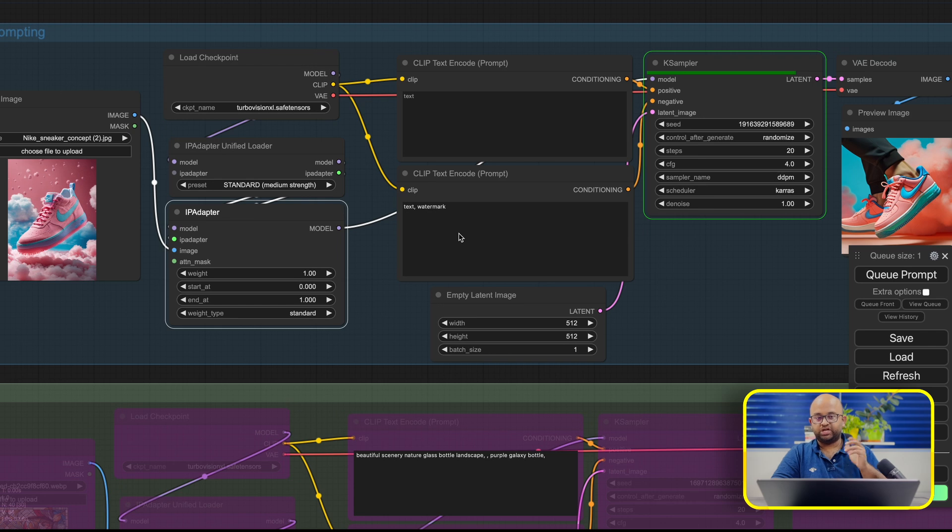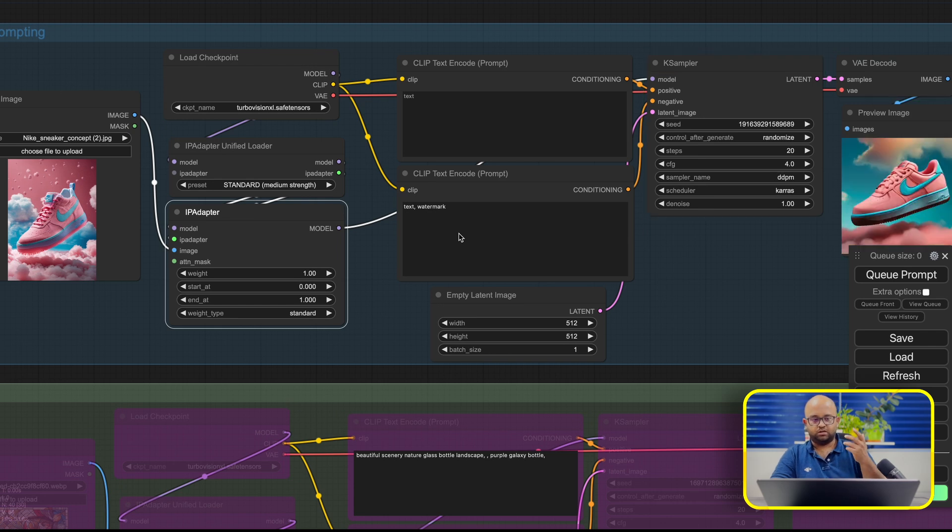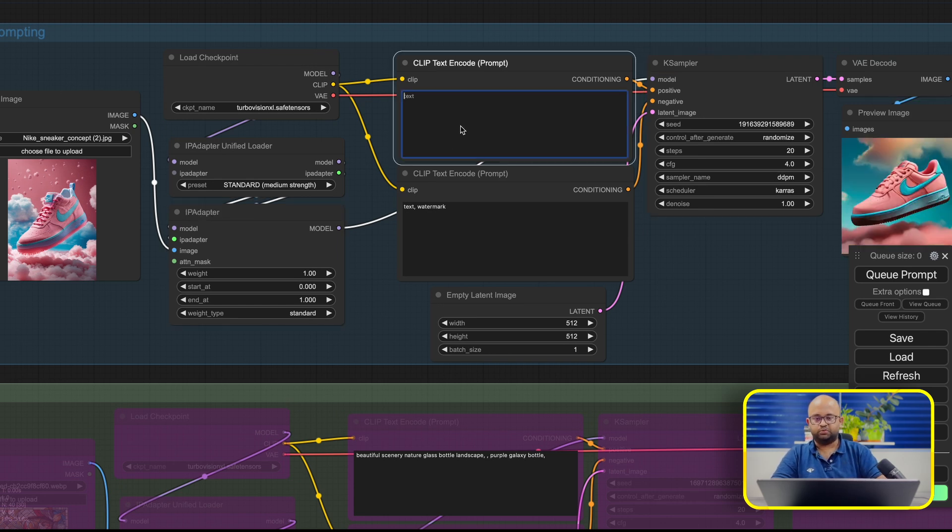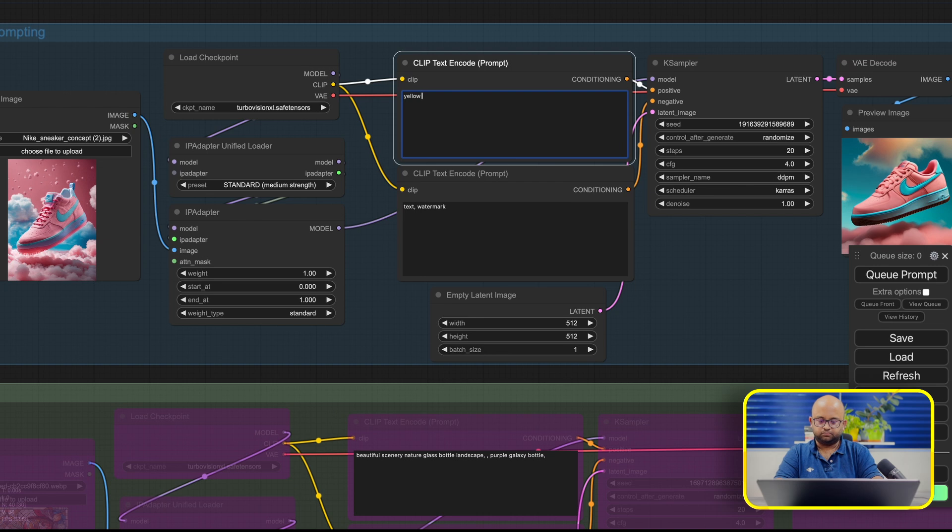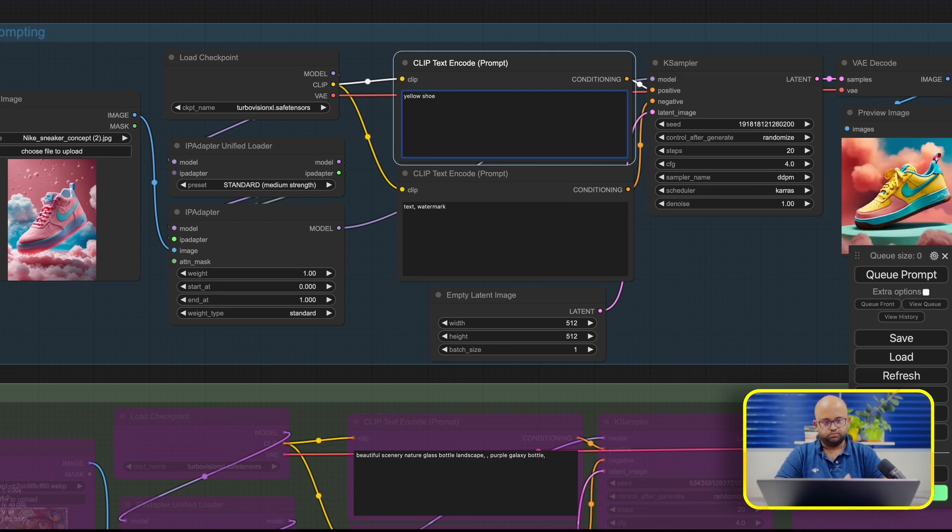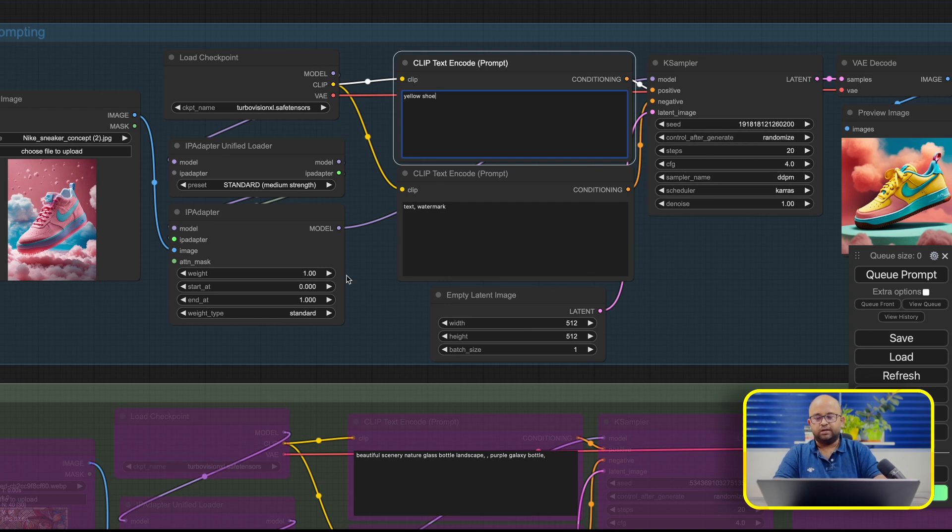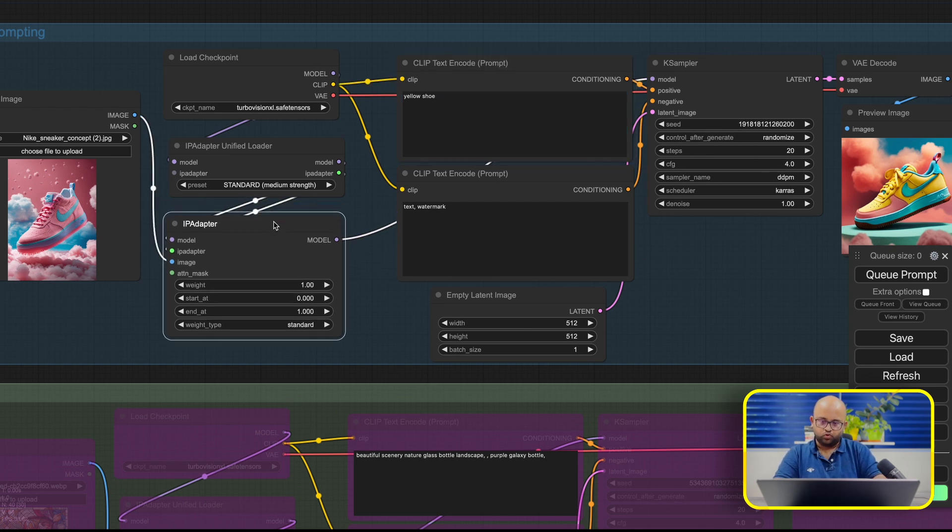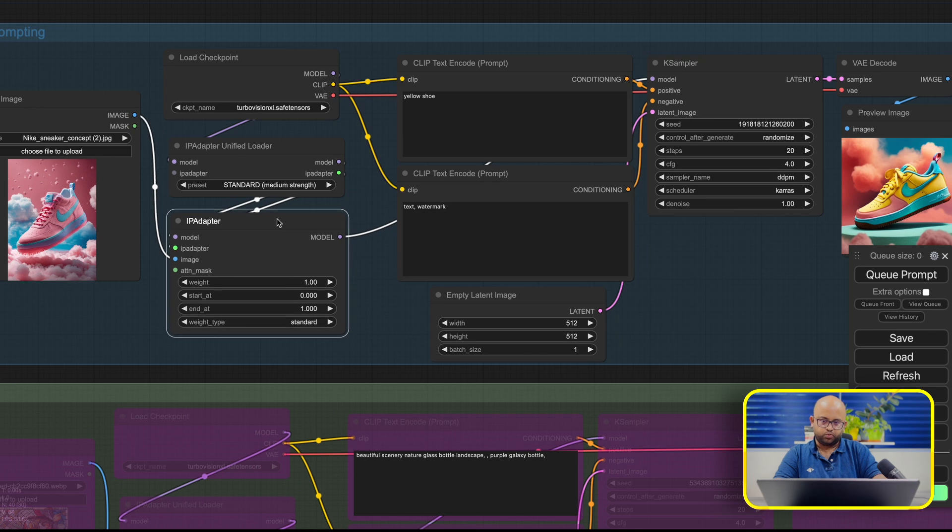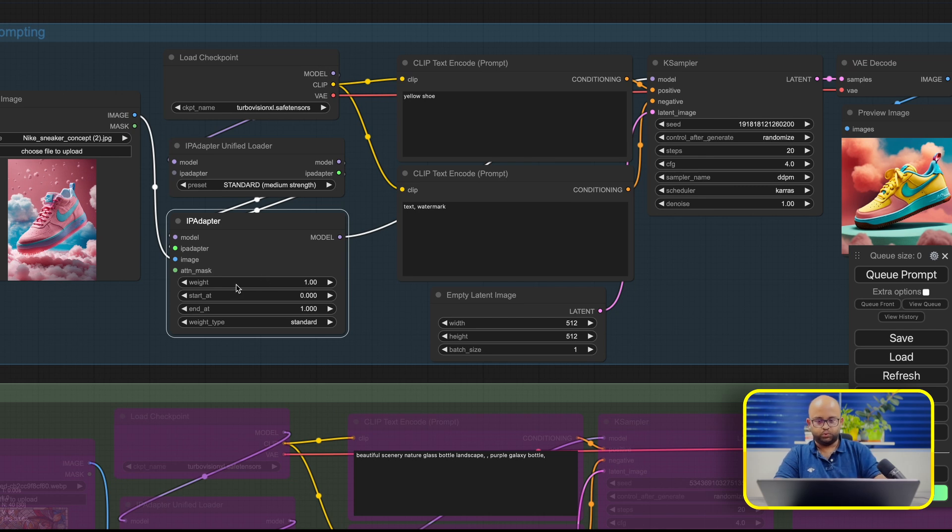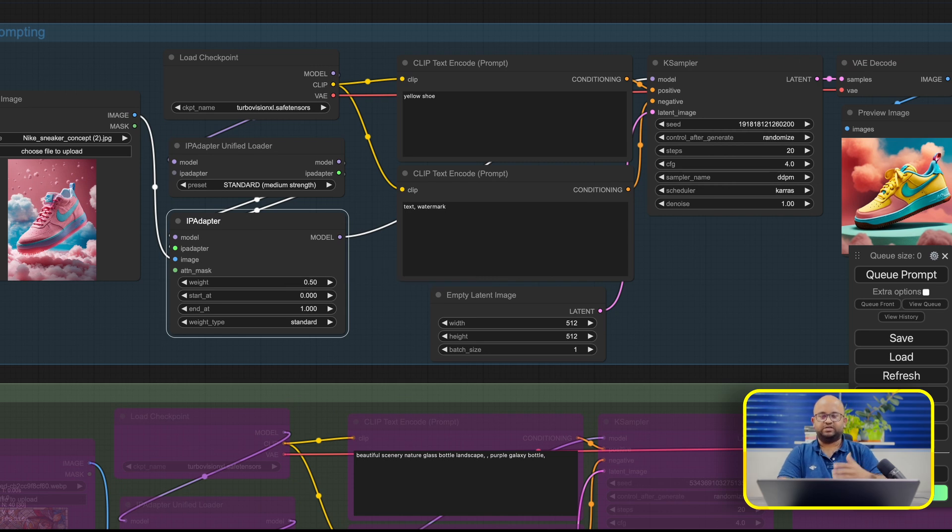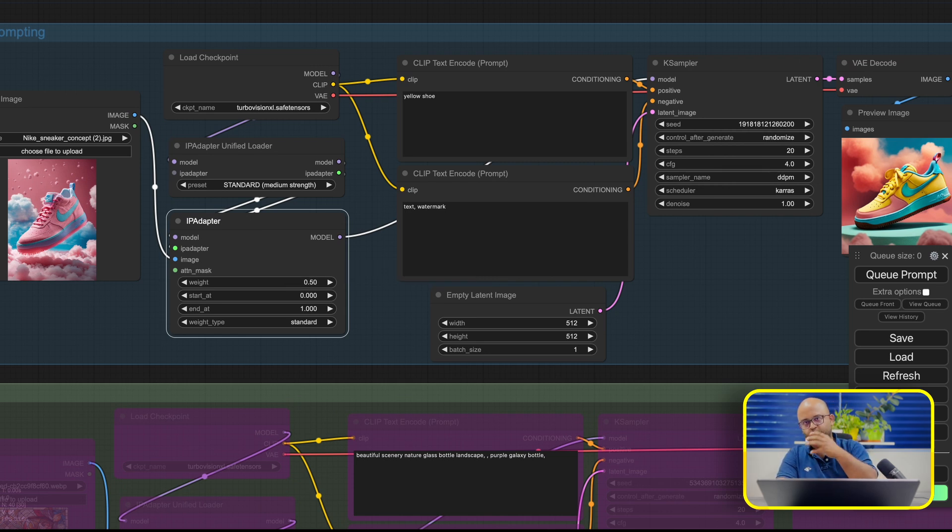When we want to change something in the image, then what we can do is we can add some text. We can also pass text as an input to the workflow. Let's say I want a yellow shoe. So we should probably get a yellow shoe. So there's some part of it which is pink. That's basically coming from this weight. A node here responsible for converting this image and combining the model weights is IP adapter. It has a couple of important parameters. One is weight. So here we can say apply it probably 50-50. So basically we are saying apply 50% of the image weights and 50% of the text weights.